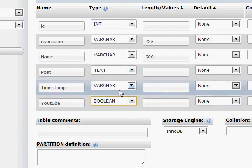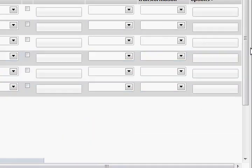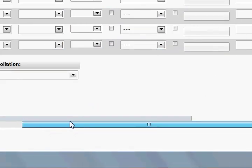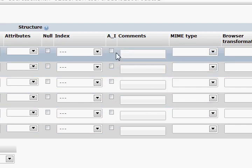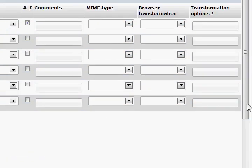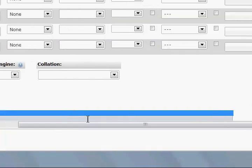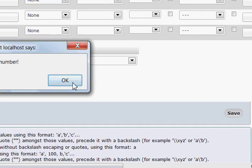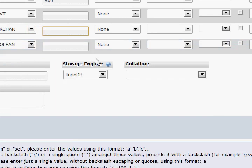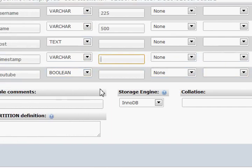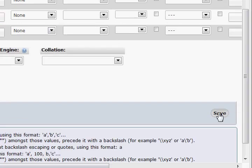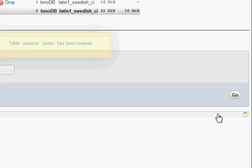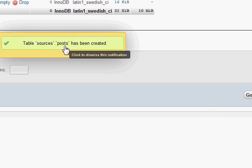I'll explain that in a minute. We also need to keep ID as auto increment. Let's press save. The timestamp — I'm not sure how much it'll be so we'll keep it at 500. Save this — there we go.